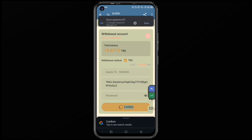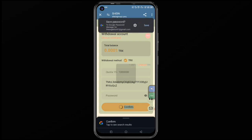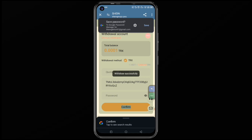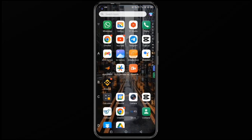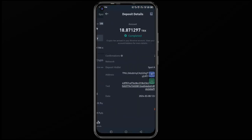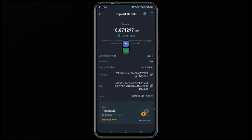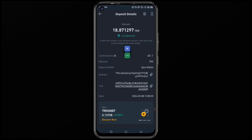This money is going to be withdrawn into my Binance account. You can see that it is processing. Now let me go back to my Binance account and check. When I open this, you can see it is showing TRX, and I can convert it into dollars.